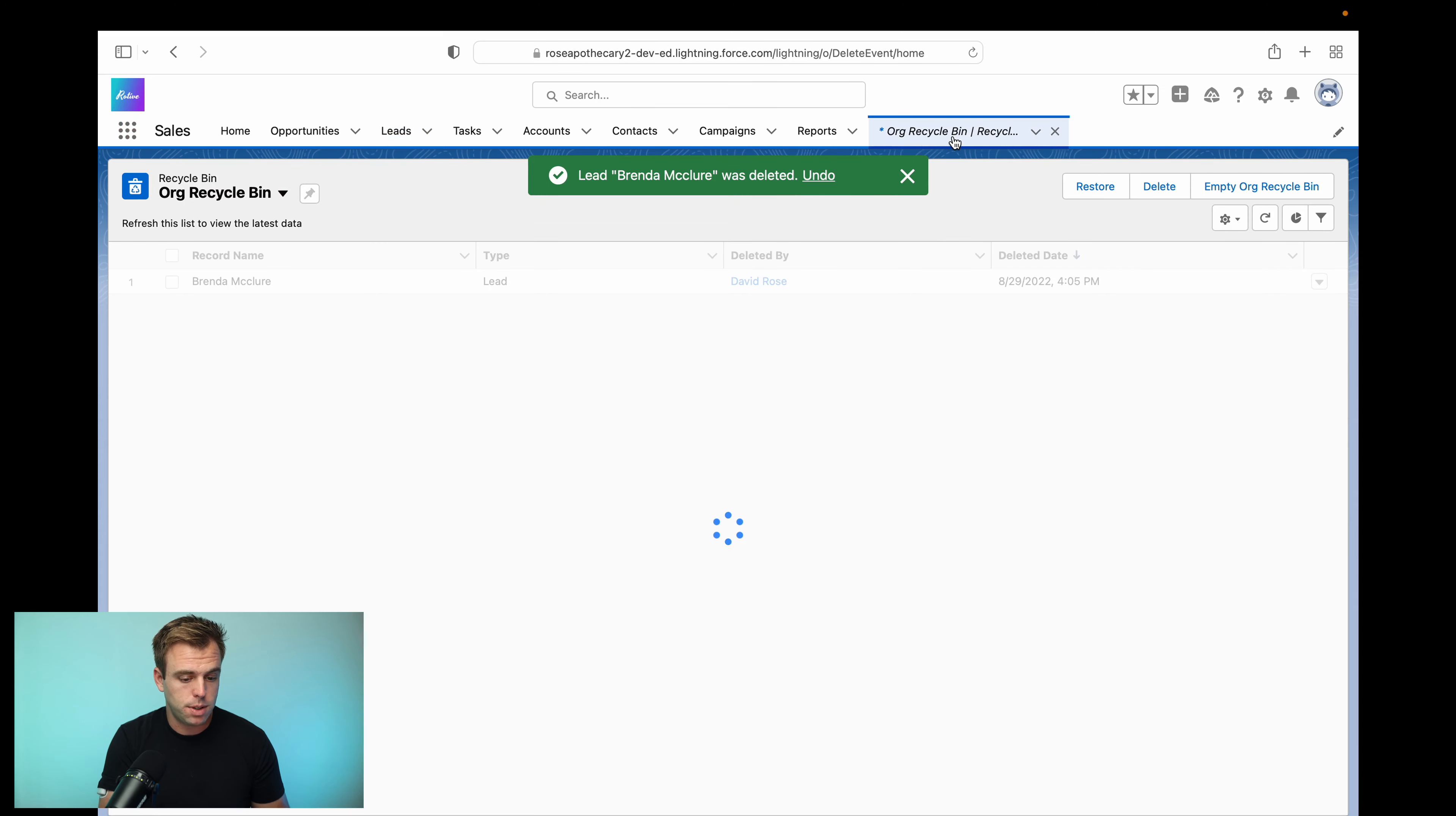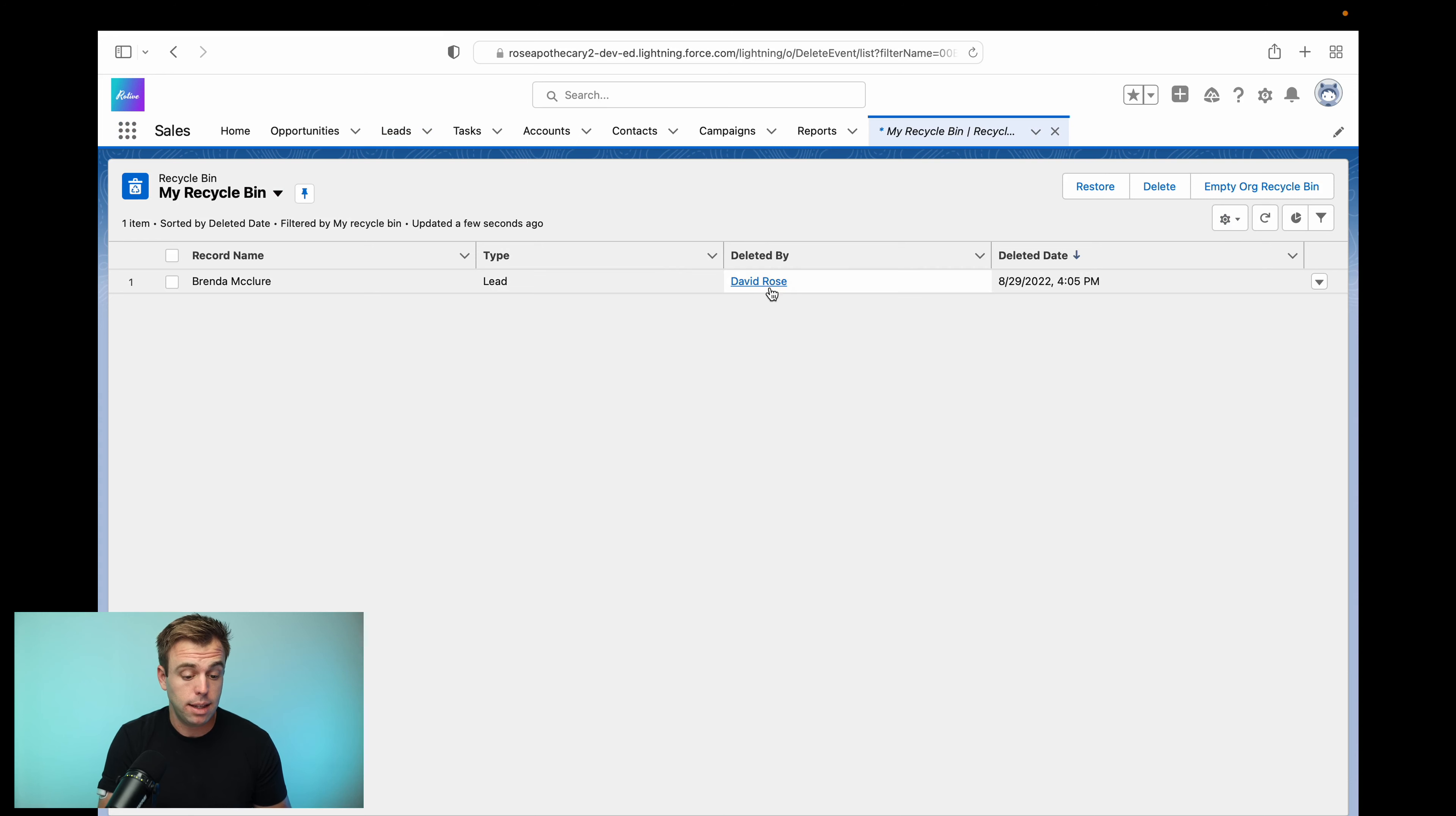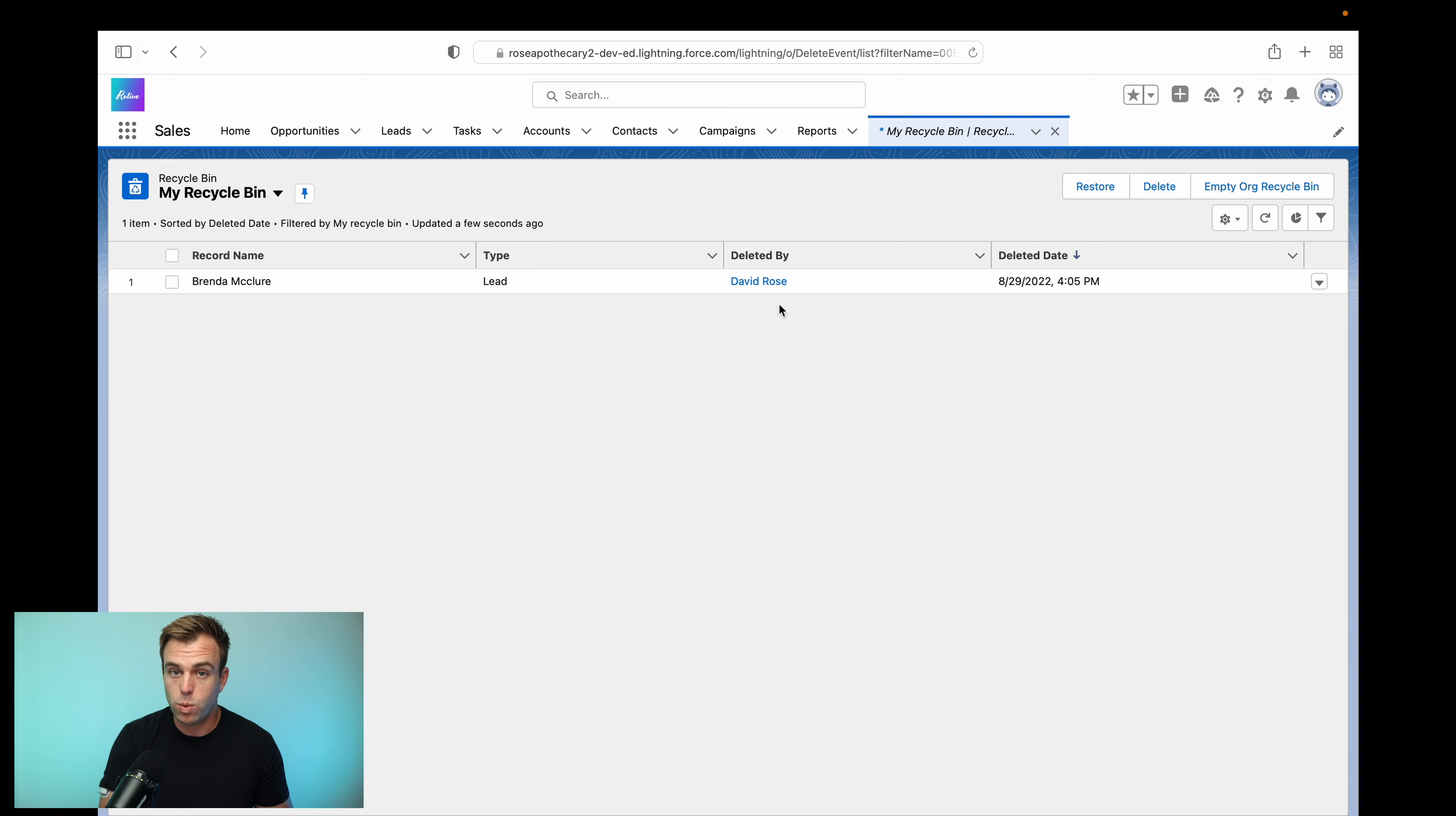Now, if we go back to the recycle bin, you'll see that that record is right here. It shows up in the list. And if you want to restore that, you can hit the down arrow on the right, click restore, or you can permanently delete it as well. And it'll show you who deleted that record, which user did that.